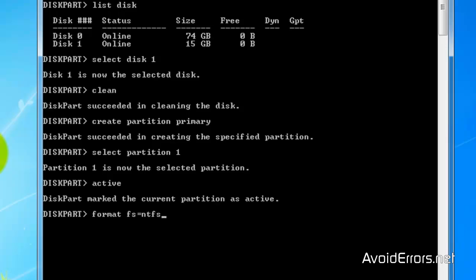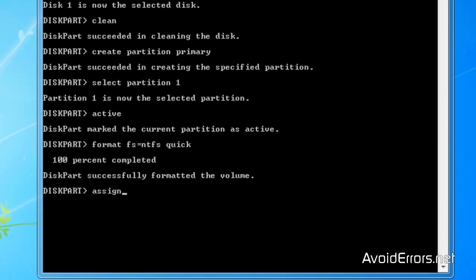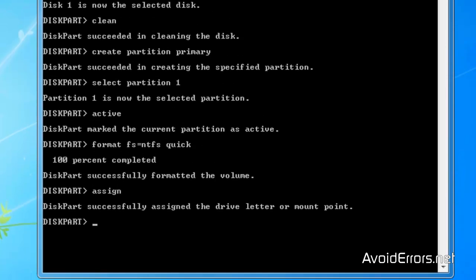Format FS equal NTFS. You can leave it like that or you can add quick. The quick is optional. And press enter. Assign. And exit. Perfect.